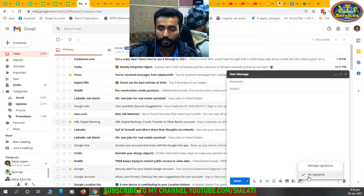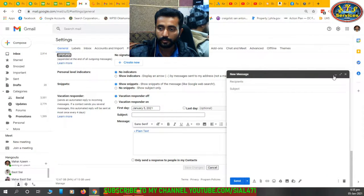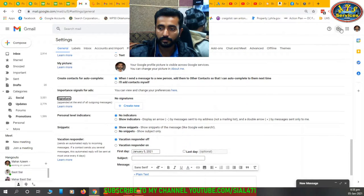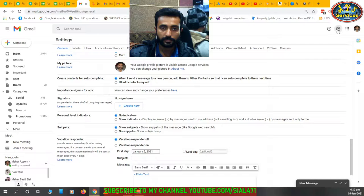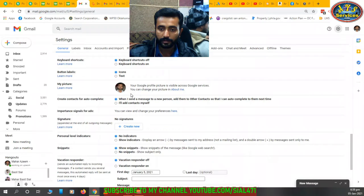I have no signature yet, so click on 'Manage Signatures.' Now we are in Settings. You can also come here from the Settings icon on the right top corner.